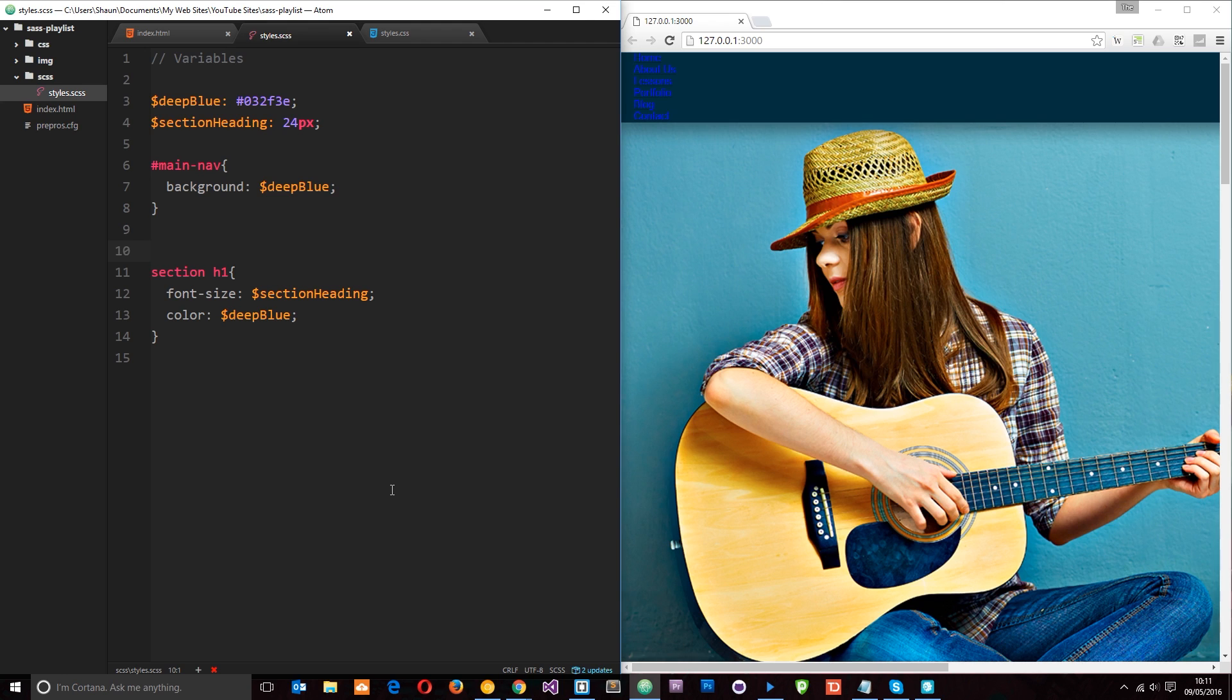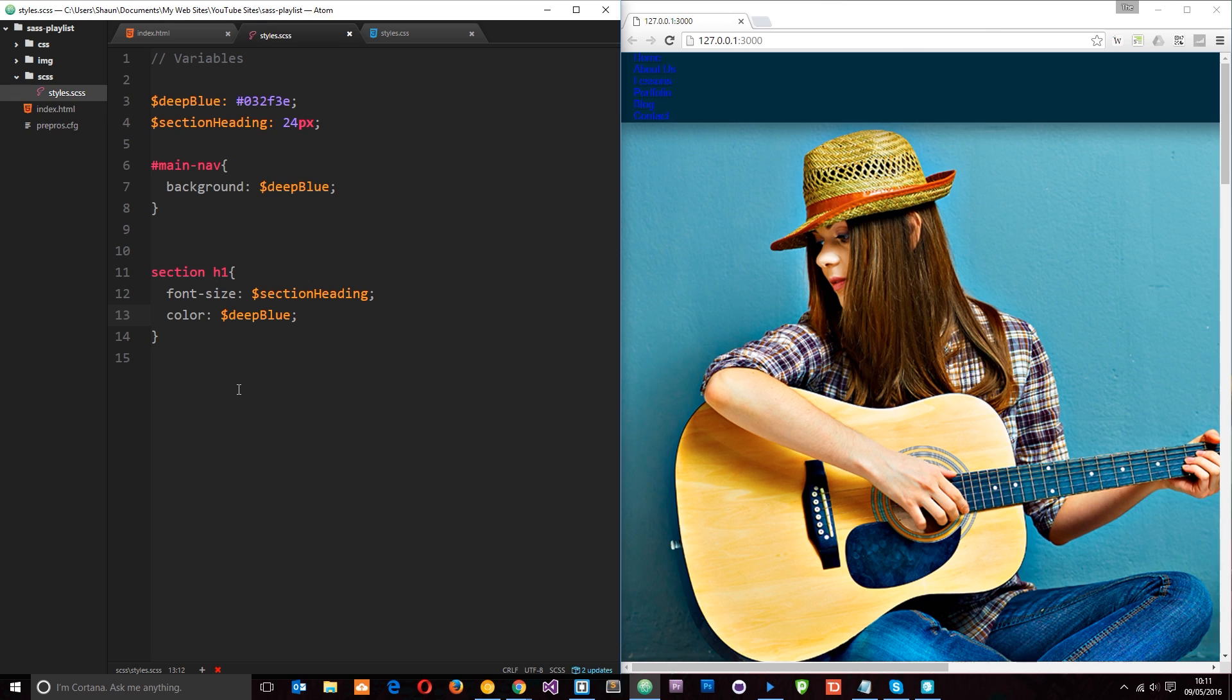Alright then guys, so in the last tutorial we made some variables right here and we applied those variables to these simple rules. Now in this tutorial I want to take a look at how we can nest styles. And nested styles are pretty cool for two reasons.